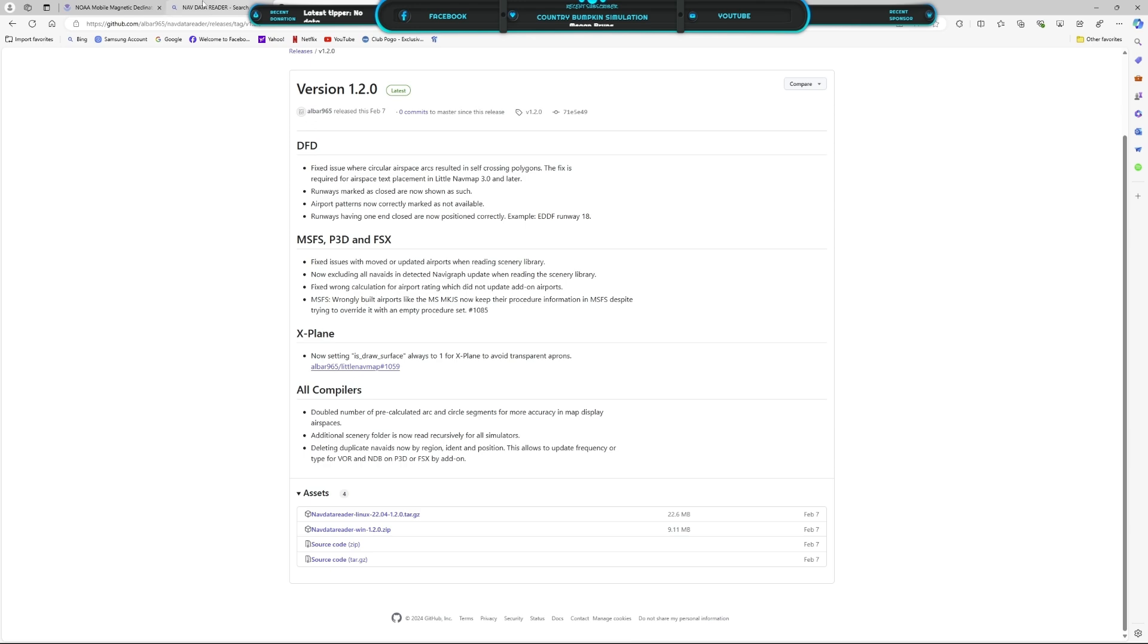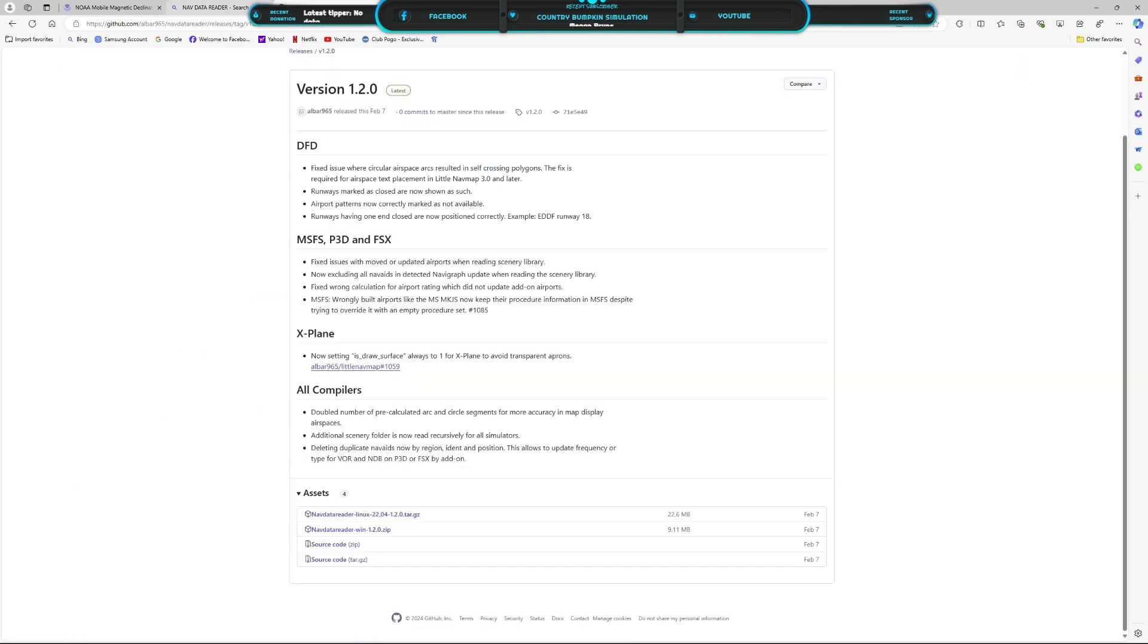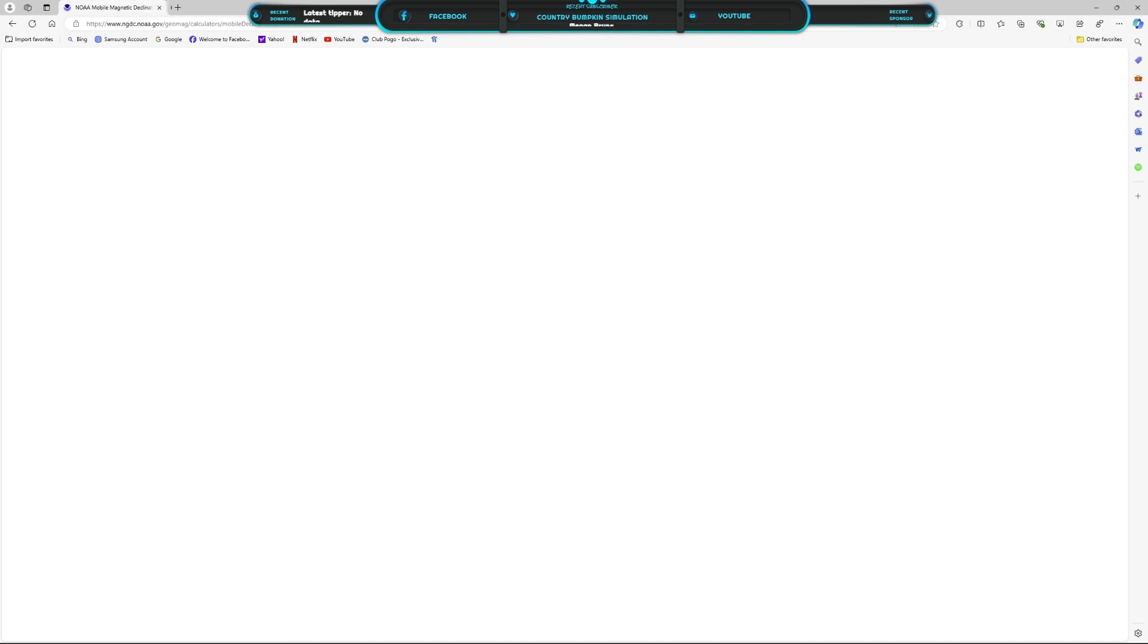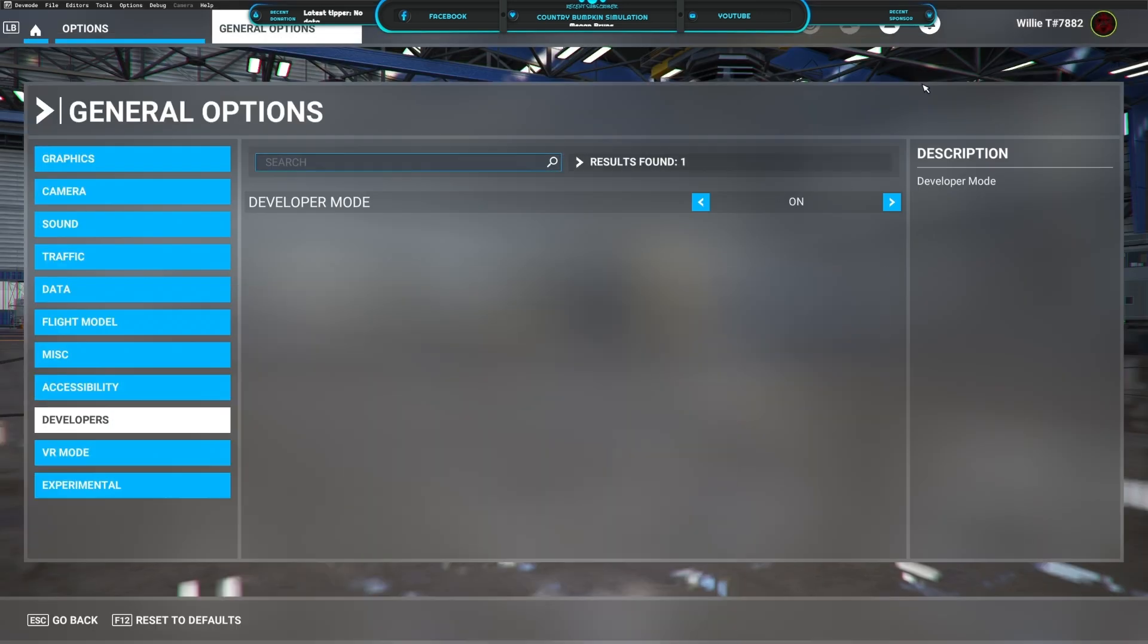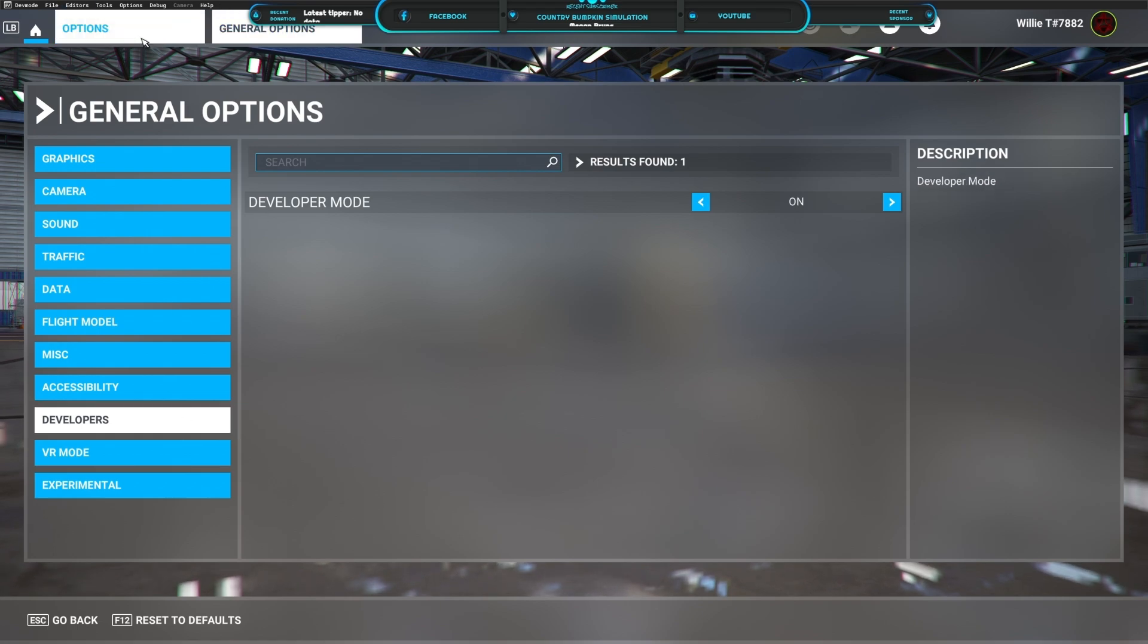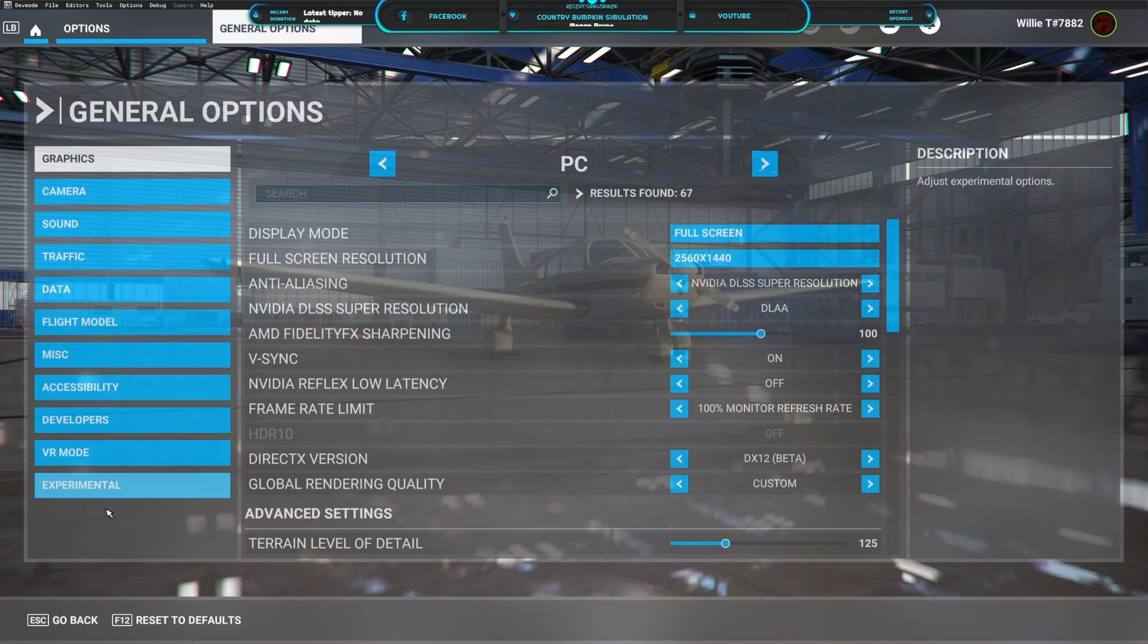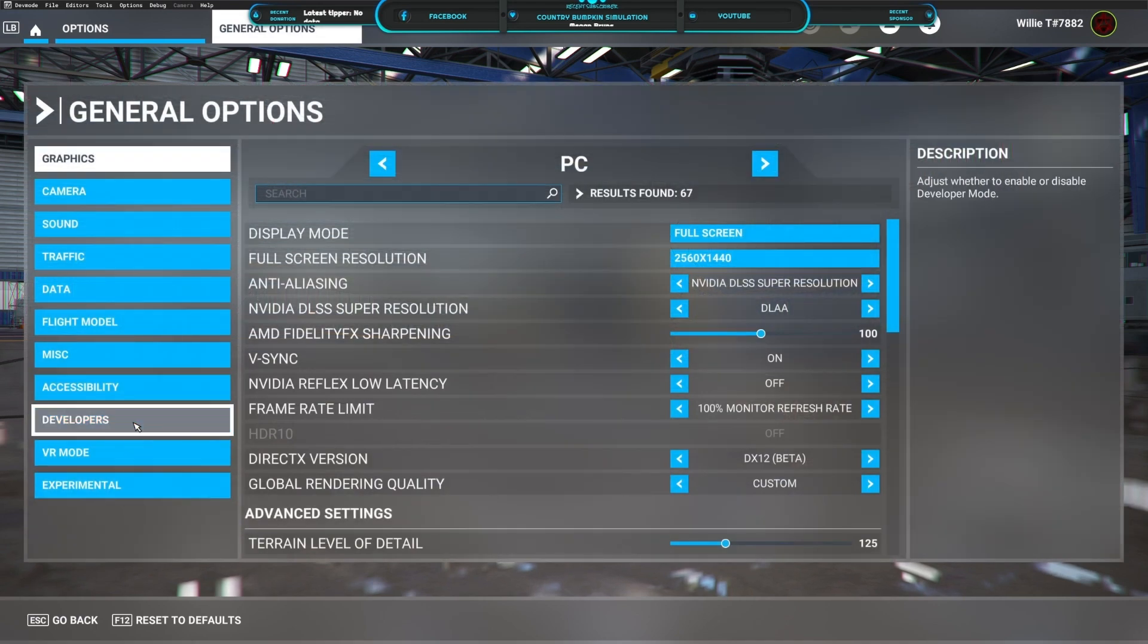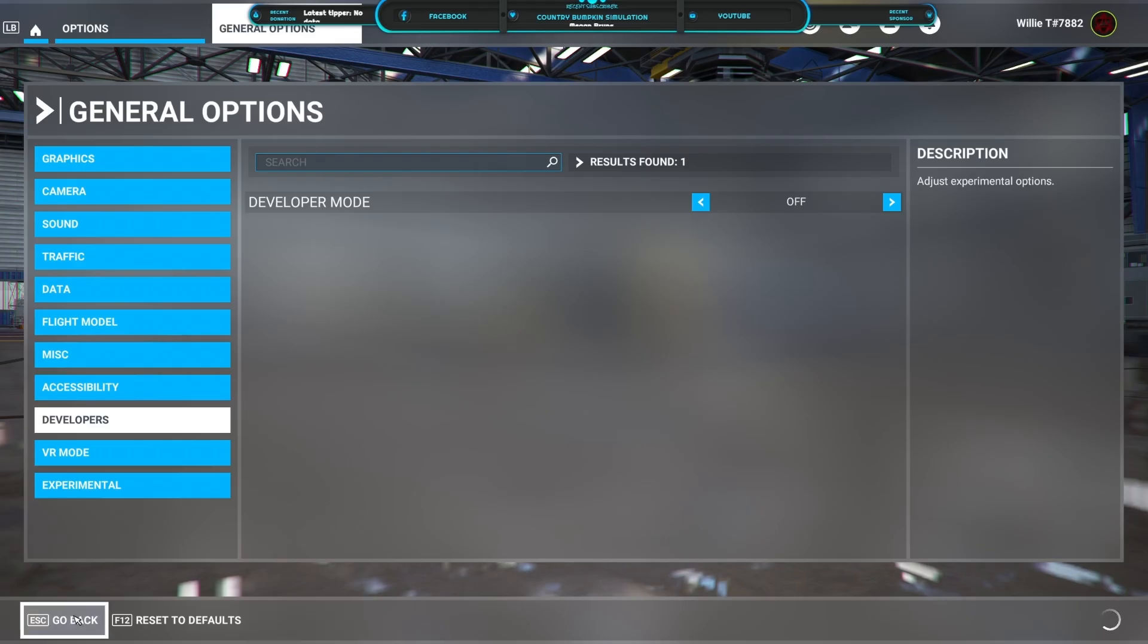That'll restart Flight Simulator so many times. Alright, then what you want to do is go back to General Options, Developer, you'll turn that off, Apply and Save.